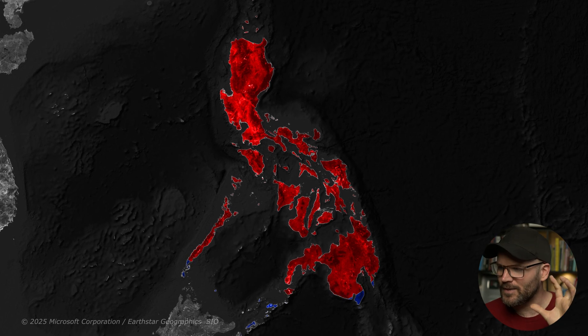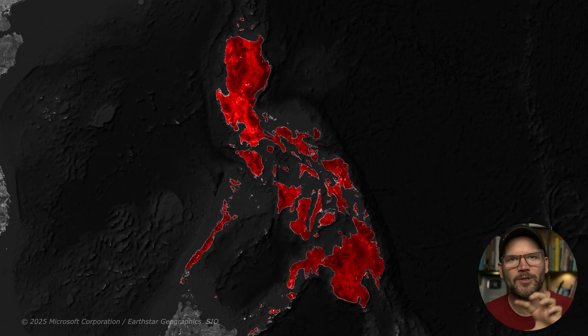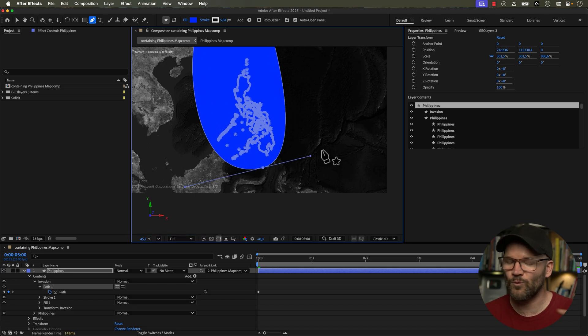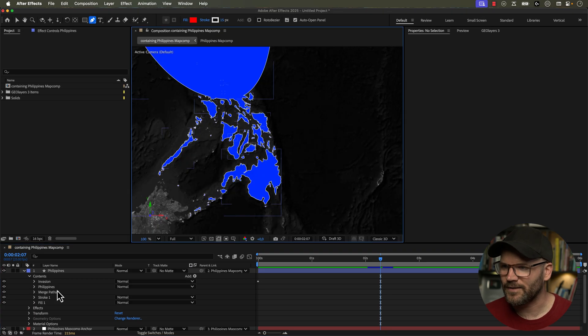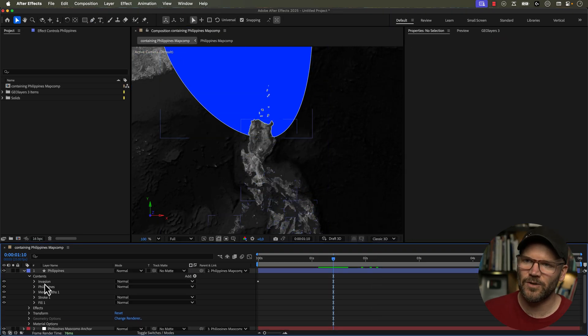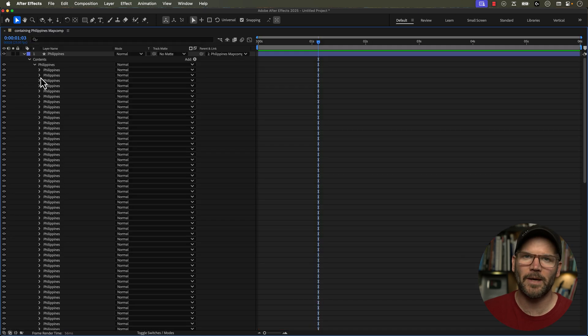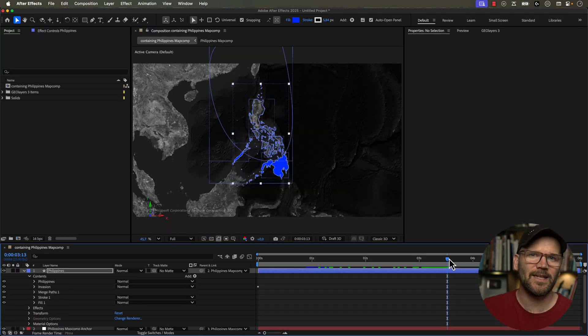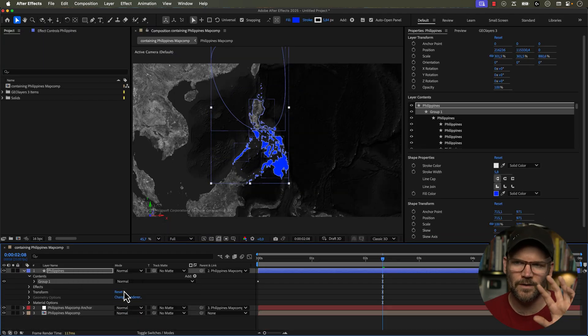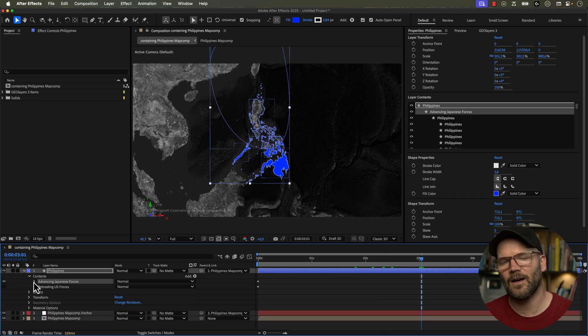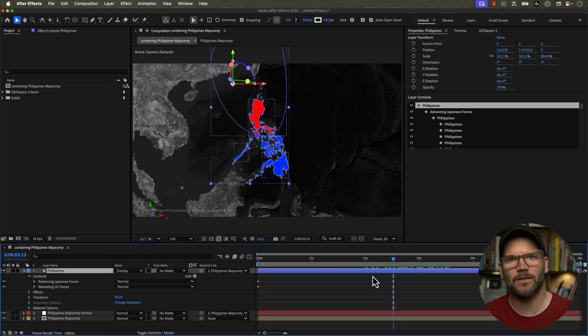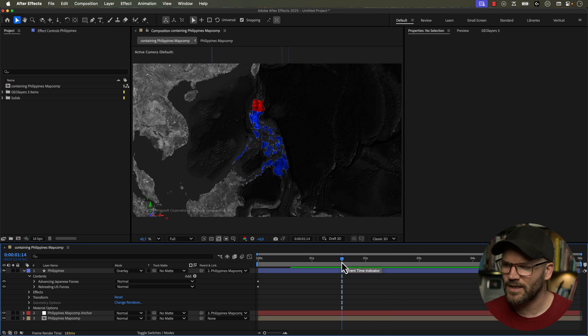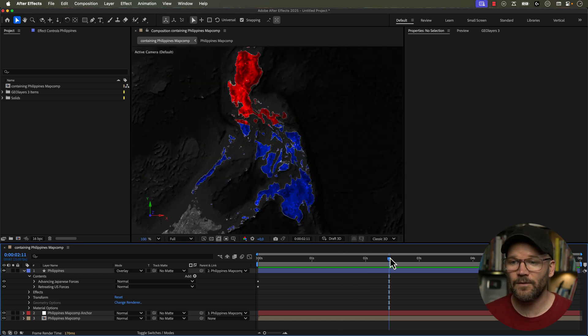So I'm going to be using multiple shape groups and merge paths operators inside of one layer to create this look, which is going to be a lot of fun. Now I'm using a premium extension called GeoLayers 3 in After Effects to create my maps, however you do not need this to follow along. You can just go over to a site like freevectormaps.com and grab a country polygon and bring it into After Effects and you'll be able to follow along and create the same look.